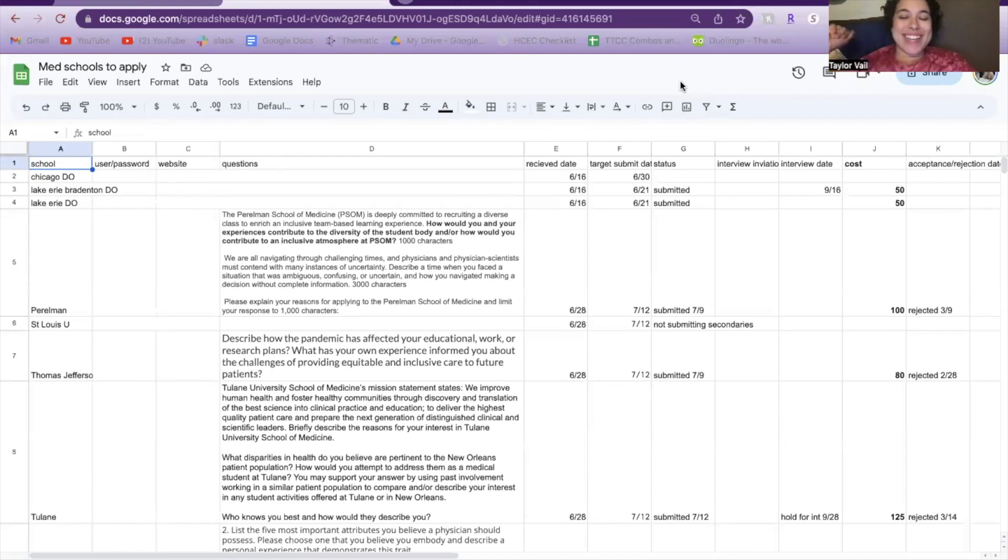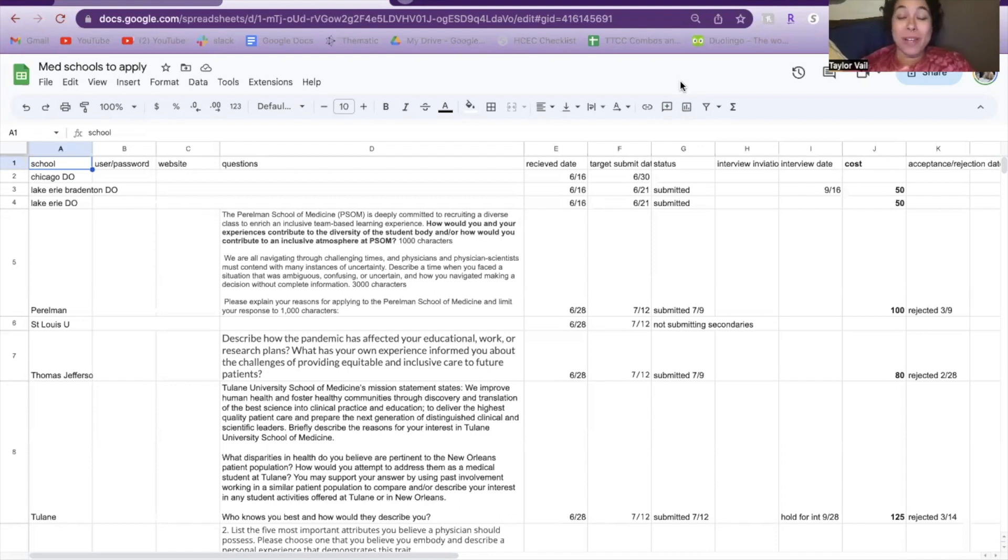What's up you guys? It's your girl Taylor. Welcome back to my channel. For this video, I wanted to make a really quick video on how I stayed organized throughout the medical school process.